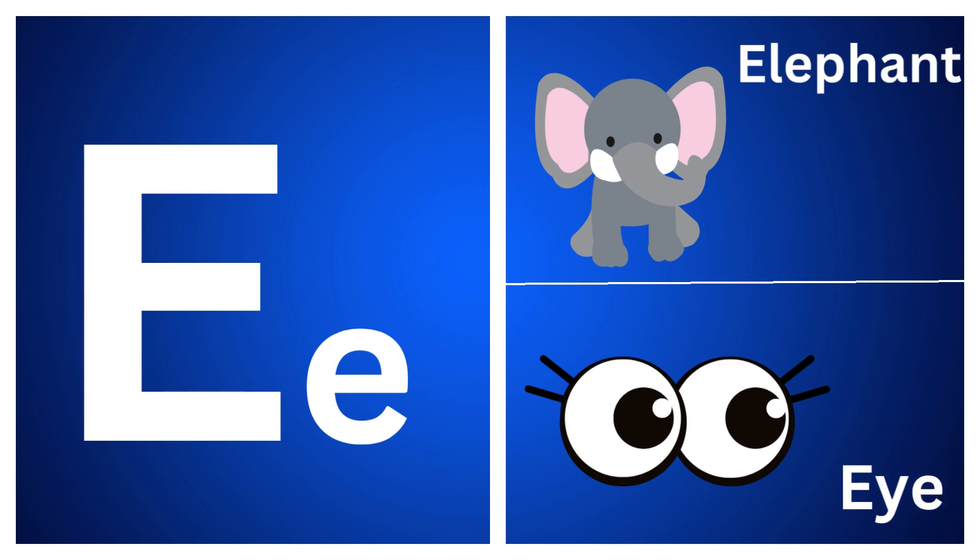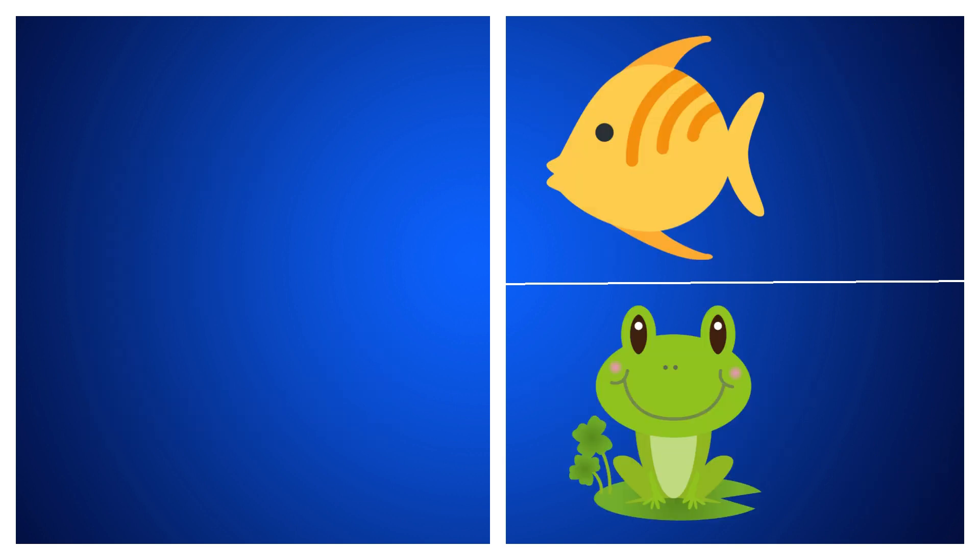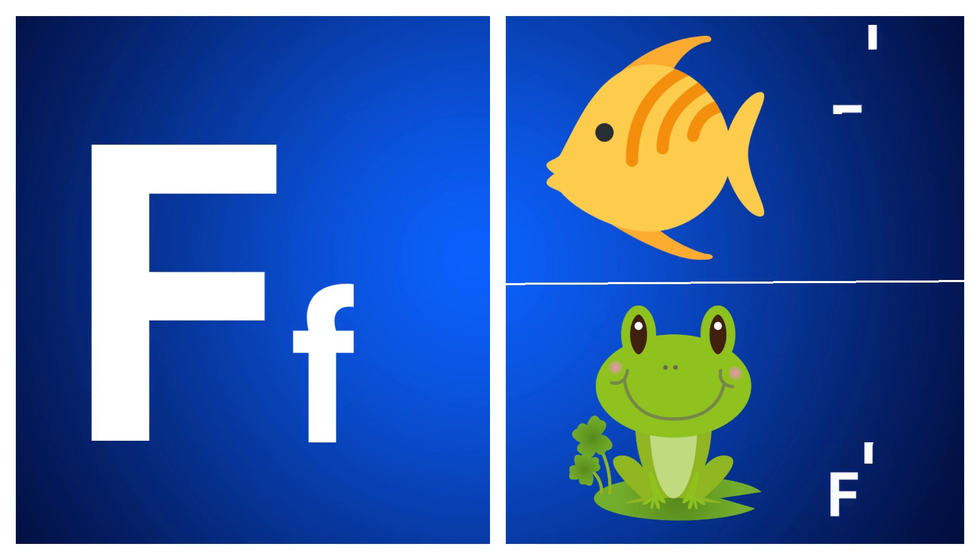E for elephant, E for eye, F for fish, F for frog.